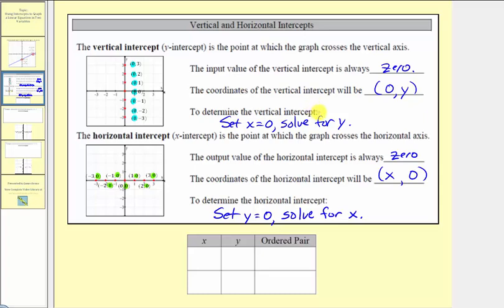This may seem fairly involved, but really it's a matter of completing a special table of values. If we set x equal to zero and find y, we're determining the vertical or y-intercept. Then for the next row, if we set y equal to zero and solve for x, we're determining the horizontal or x-intercept. By completing a table of values like this, we find both the vertical intercept and the horizontal intercept. Let's look at some examples.